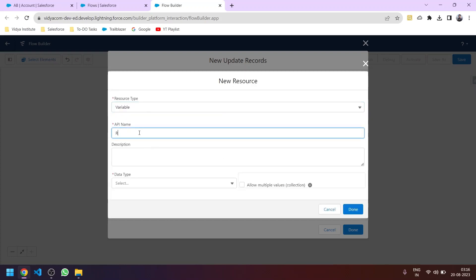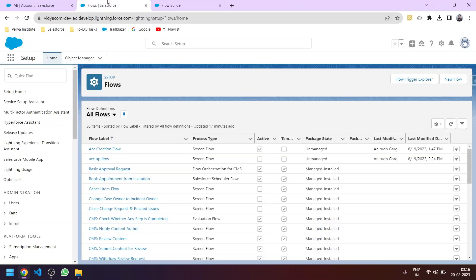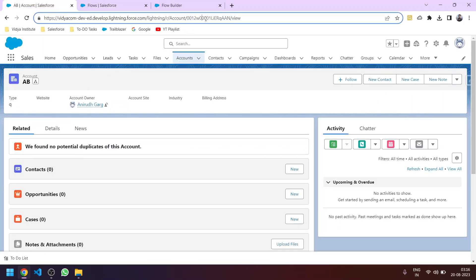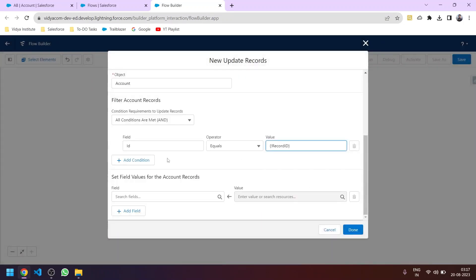We'll create a variable named 'record id'. The data type will be Text, because an account ID is in text format. Importantly, we need to make sure 'Available for Input' is checked, then click Done. This record ID variable is currently empty — but you'll see in a moment that it gets populated when we add the flow to the record detail page.